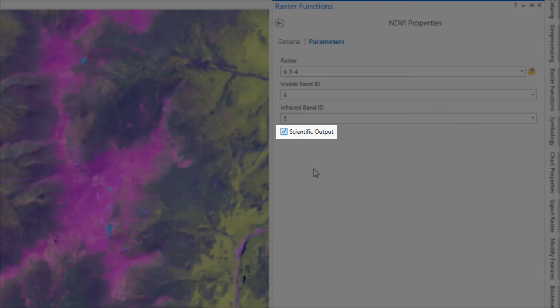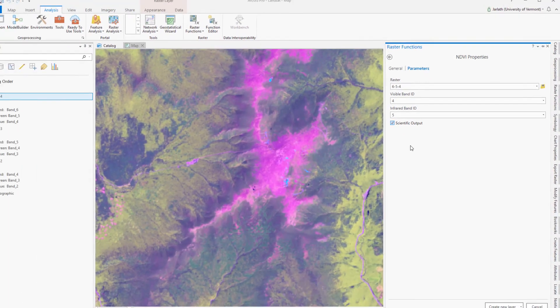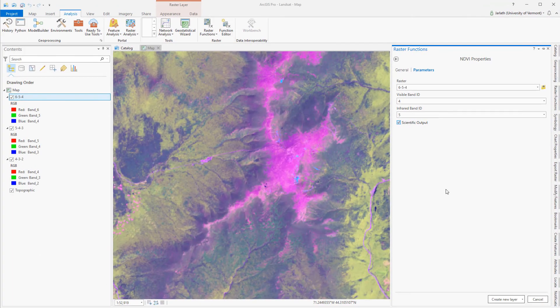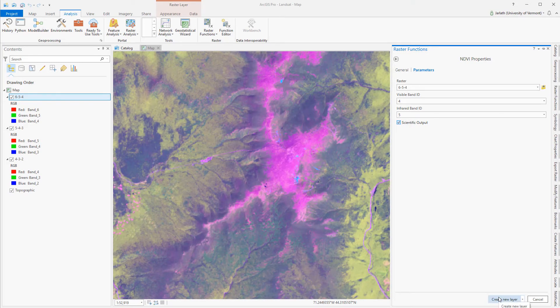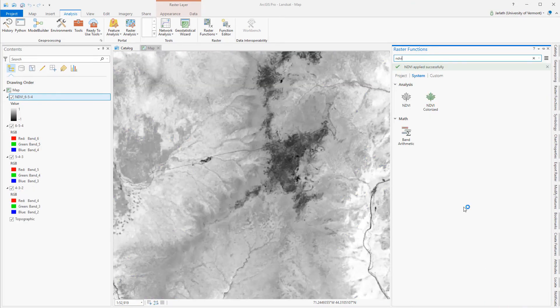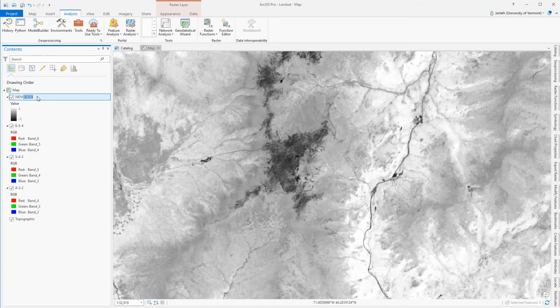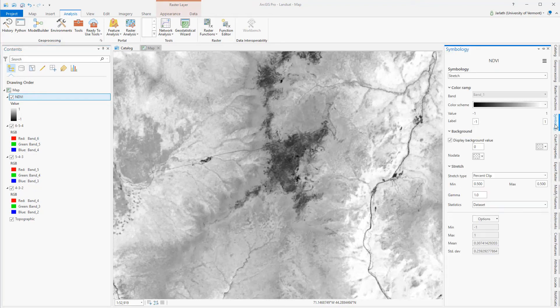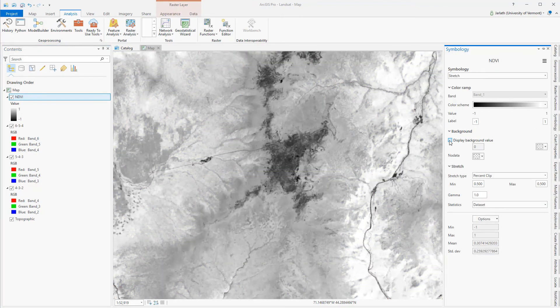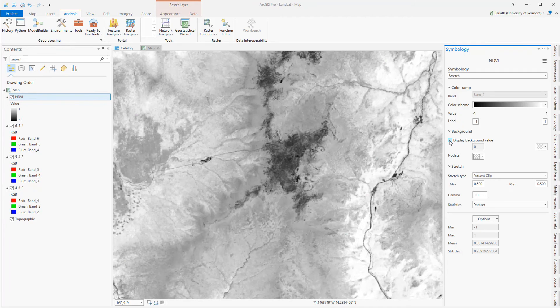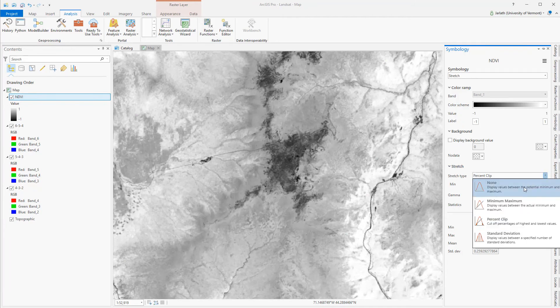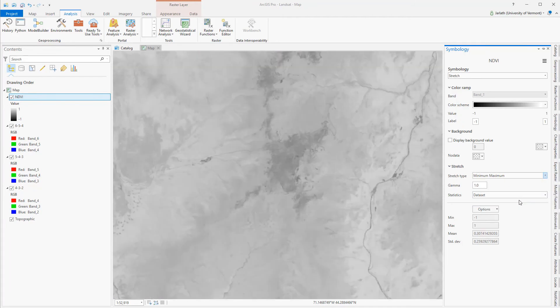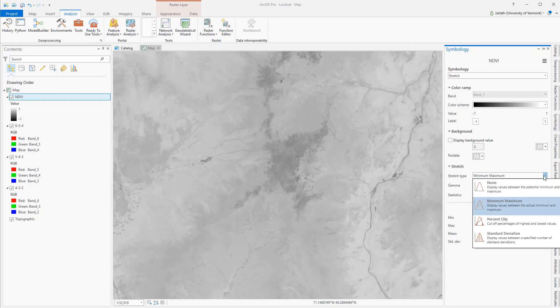I want my NDVI values to have a range from negative 1 to 1, so I'm going to check the box for Scientific Output, and then when I'm ready to execute the NDVI tool, I'm going to click Create New Layer. The raster function NDVI creates a virtual layer pointing back to my original imagery, so it executes almost instantaneously. After renaming my layer in the table of contents, I'm going to head over to the Symbology tab. I'm going to make sure I'm not displaying any background values of 0, and then I'm going to adjust the stretch type until I come up with something that I think displays the NDVI values the best.